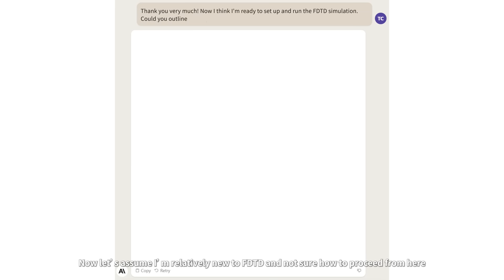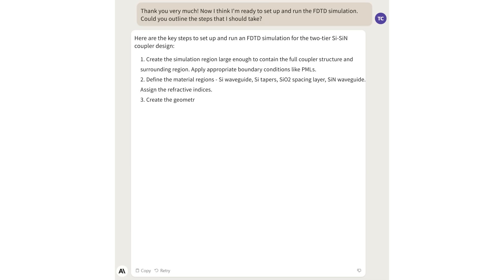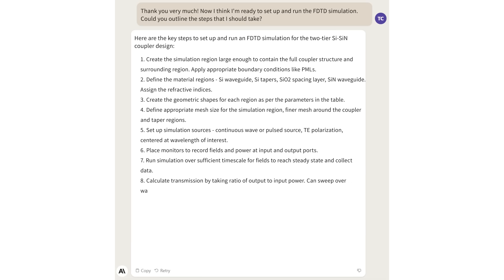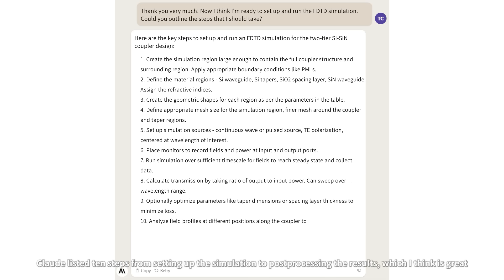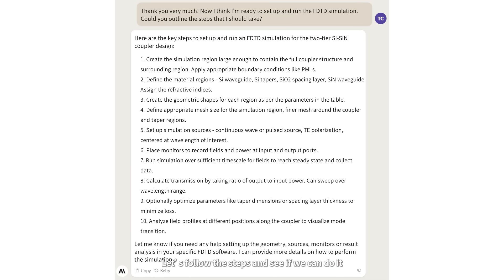Now let's assume I'm relatively new to FDTD and I'm not sure how to proceed from here. I will ask Claude to guide us through the simulation setup. Claude listed 10 steps from setting up the simulation to post-processing the results, which I think is great. Let's follow the steps and see if we can do it.